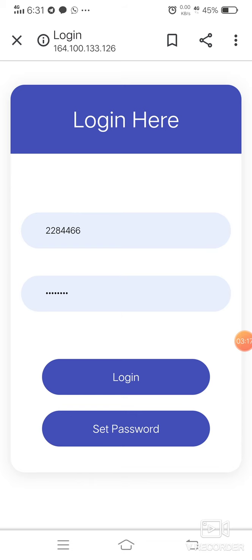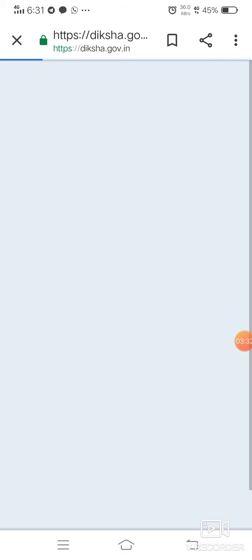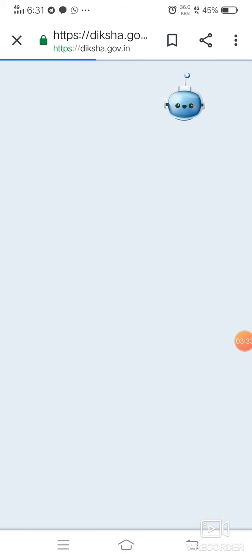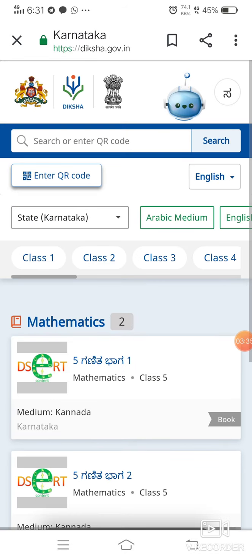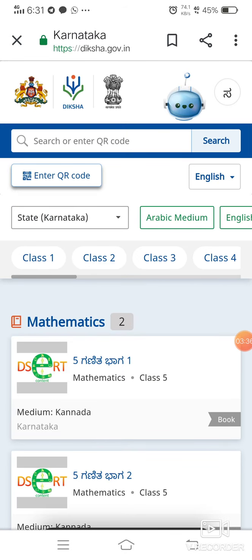The password should contain a minimum of eight digits with one capital letter, small letters, one special character, and numerals. After setting the password, we have to log in. After entering the KGID and password, we click login. Let's wait a while and we will log in. We log in like this and we see the screen with our name icon.